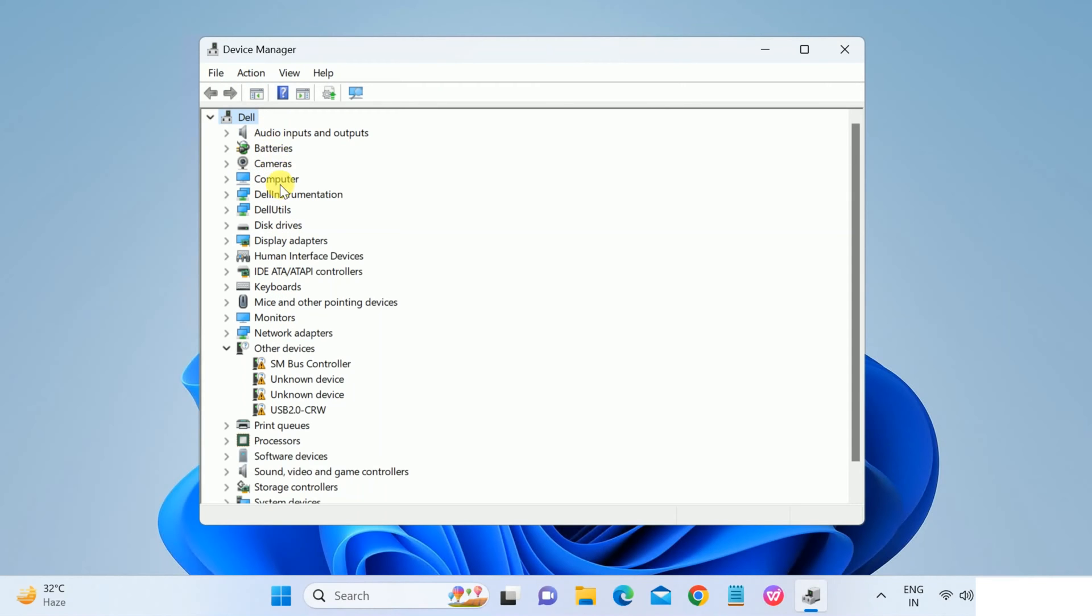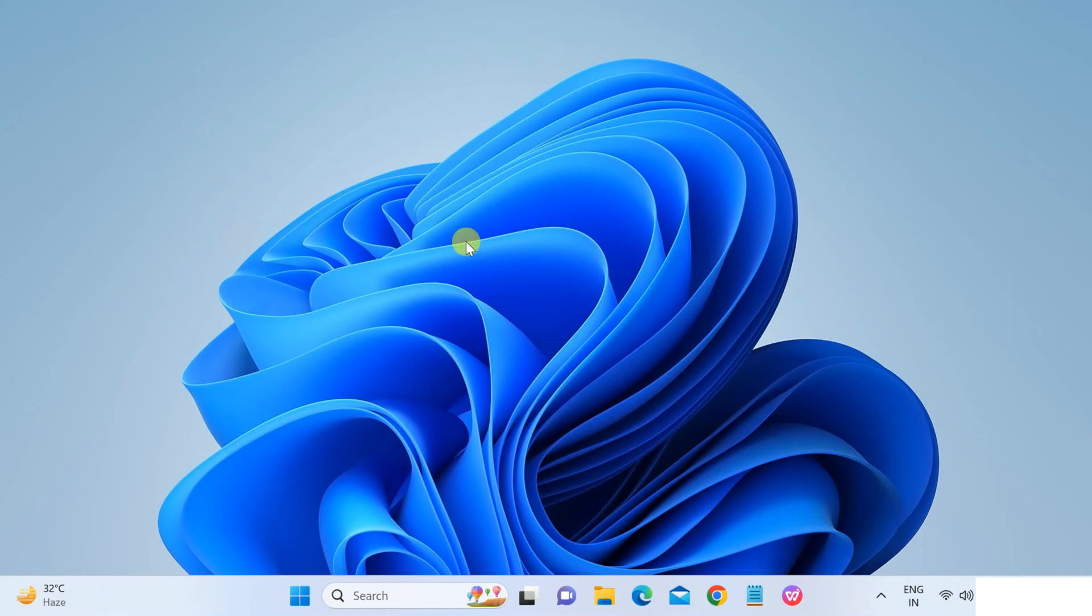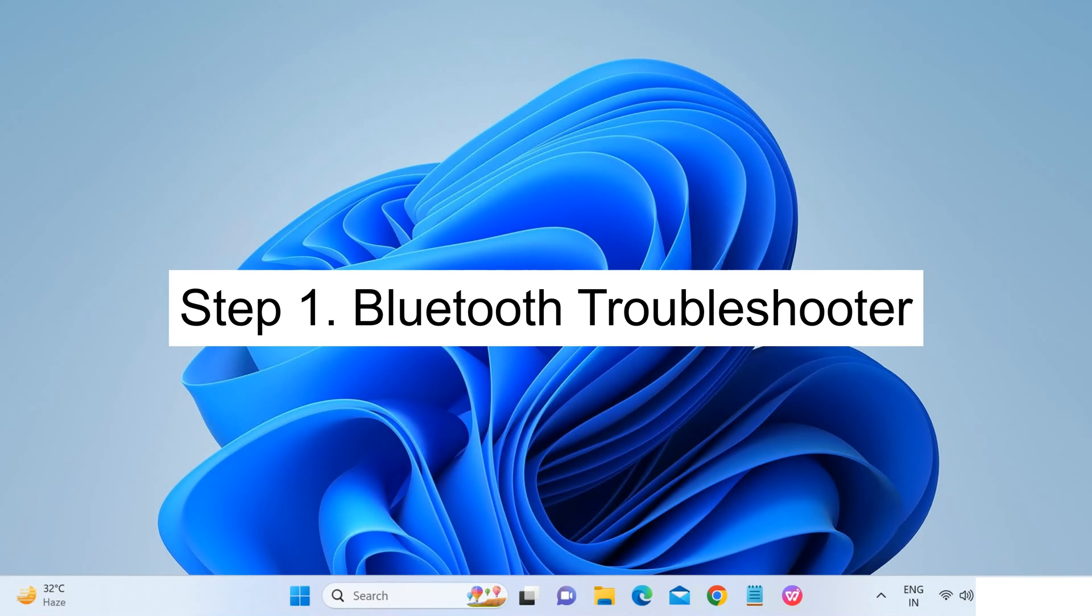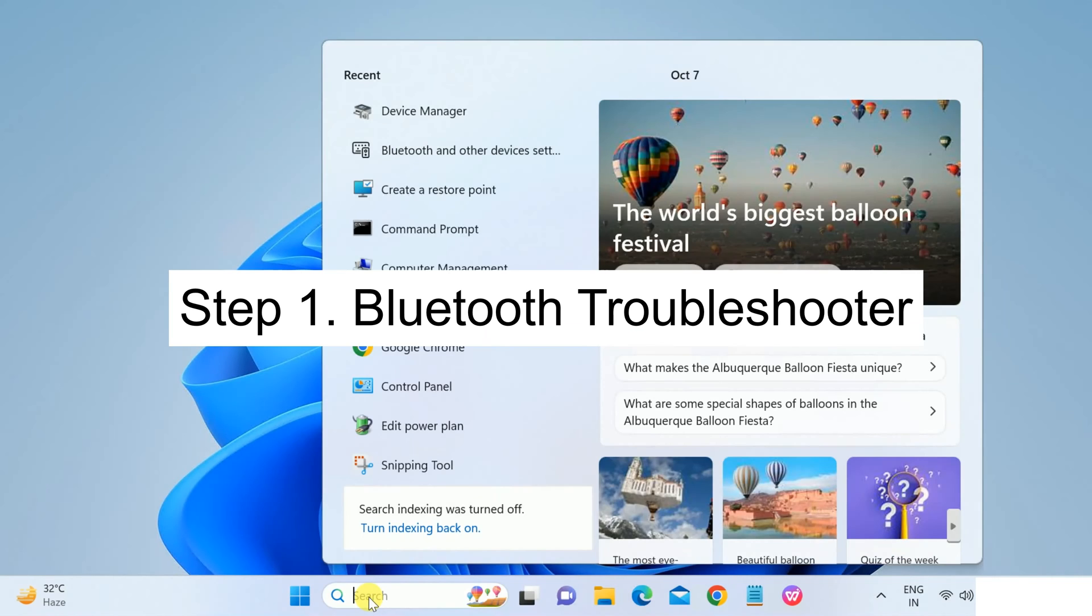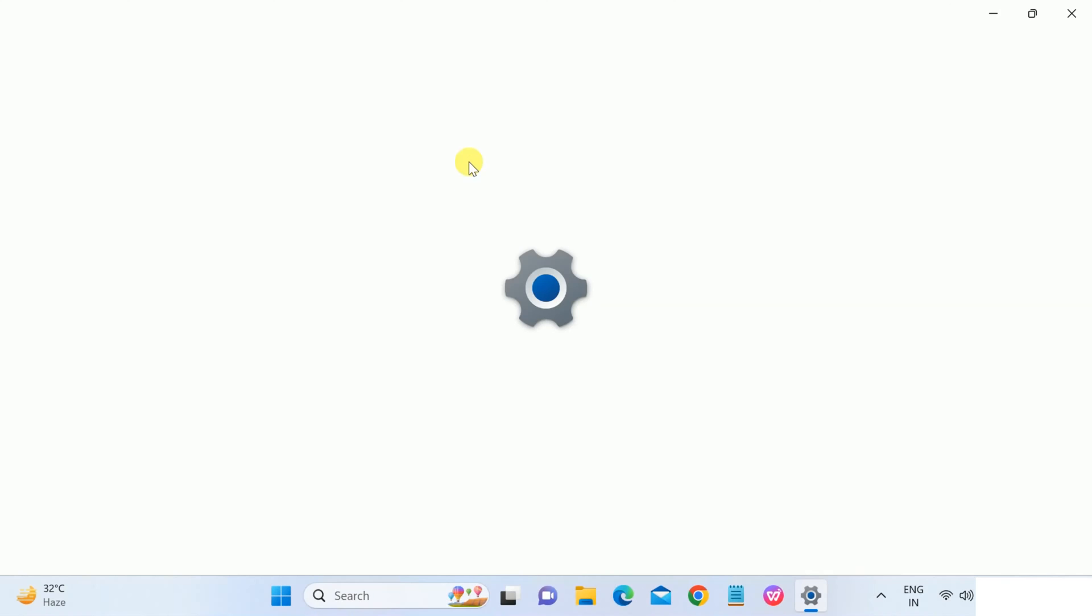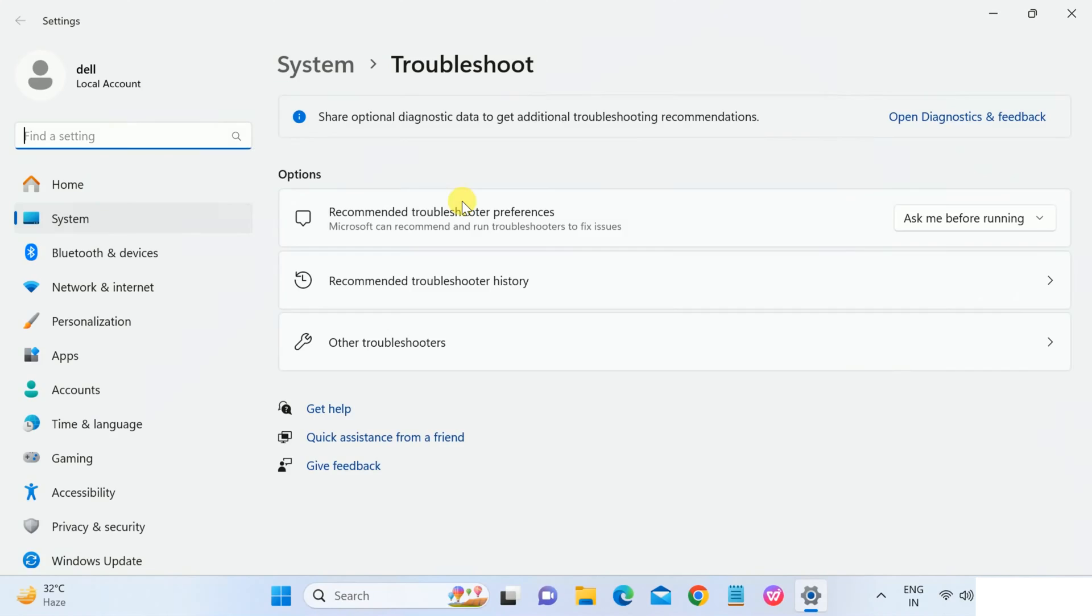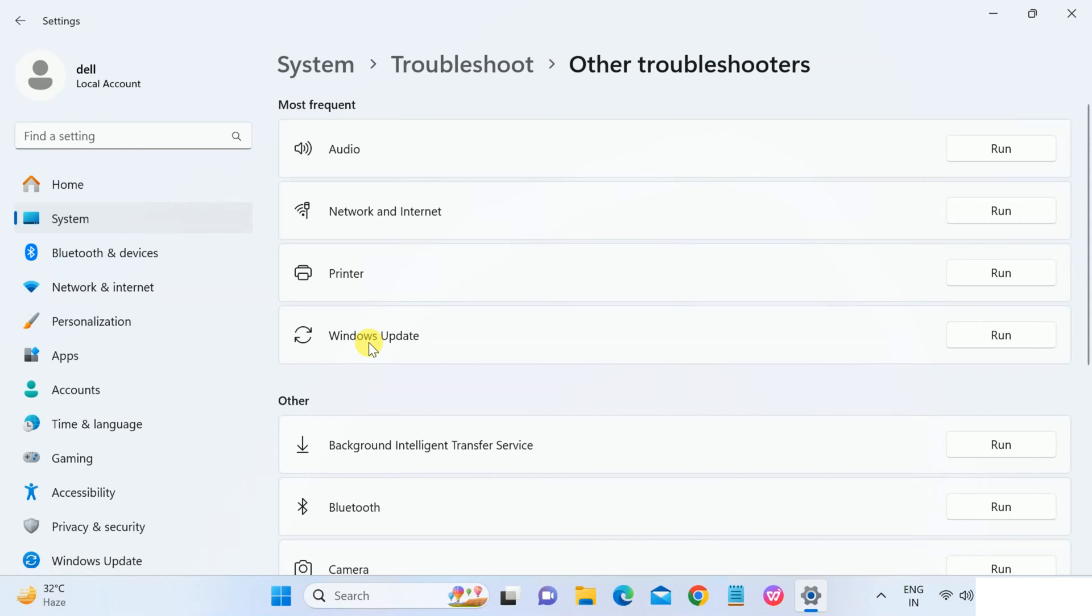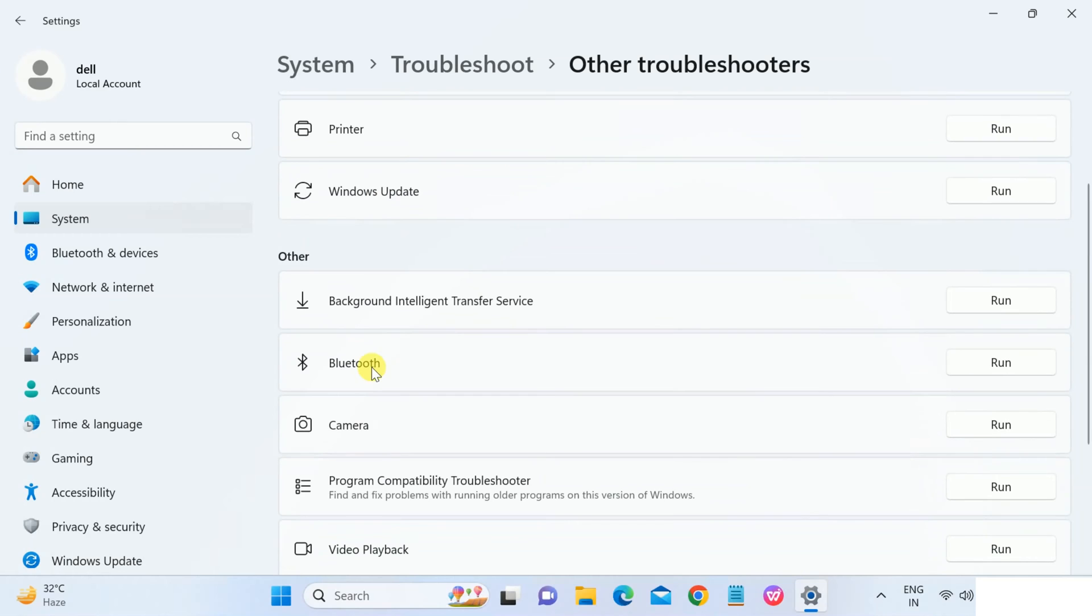I will show you step by step how to troubleshoot this issue easily. First step, I always recommend you to use the Windows troubleshooter which comes by default in Windows 10 and 11. Open the Windows search bar and type troubleshooter, then open troubleshoot settings. Same you need to do in Windows 10 as well. Then click on other troubleshooter and first of all look for Bluetooth. Run it.